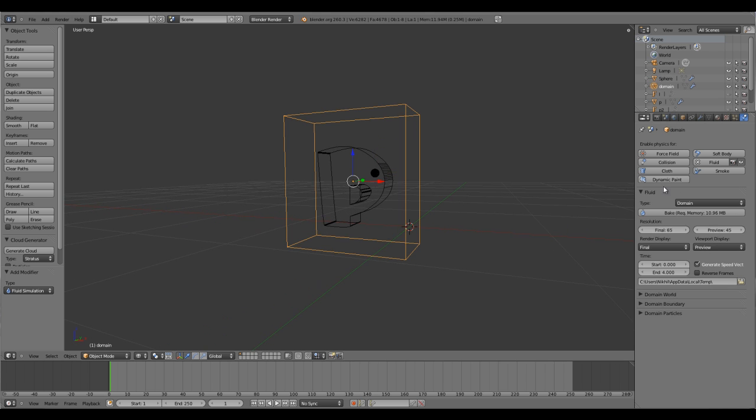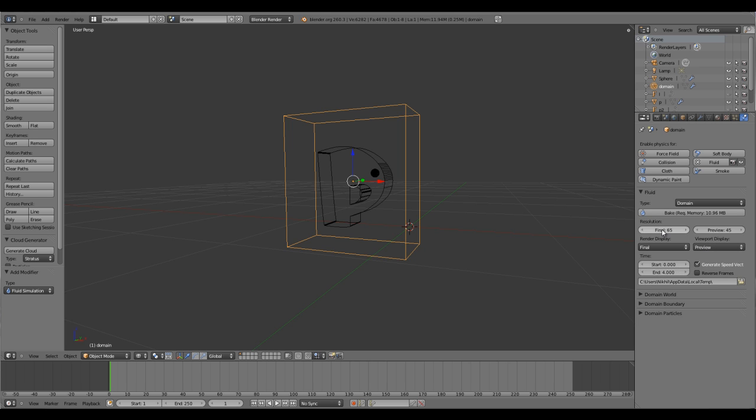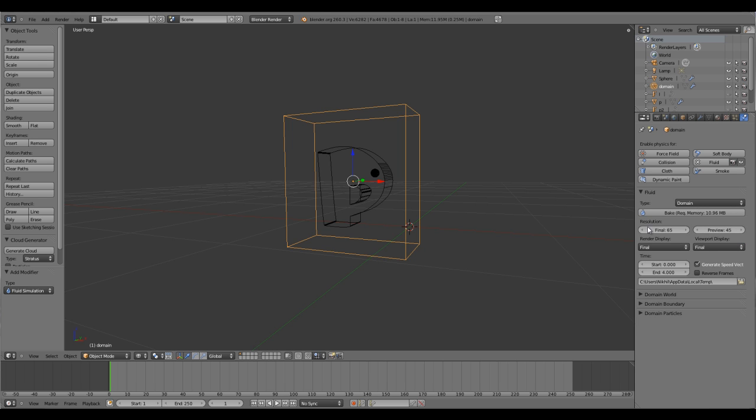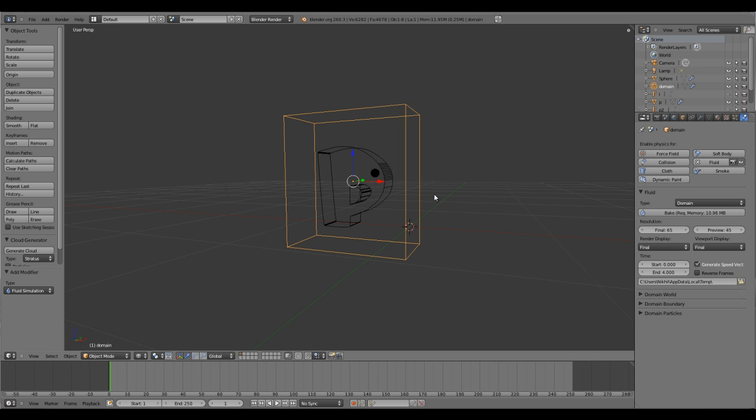Go to your domain settings. Here you'll find a bunch of settings. The preview is what you see in the viewport, but the final is what you render. If you don't want a preview and you directly want to see the final output on the viewport, set the preview to final so 65 will be the cell size.